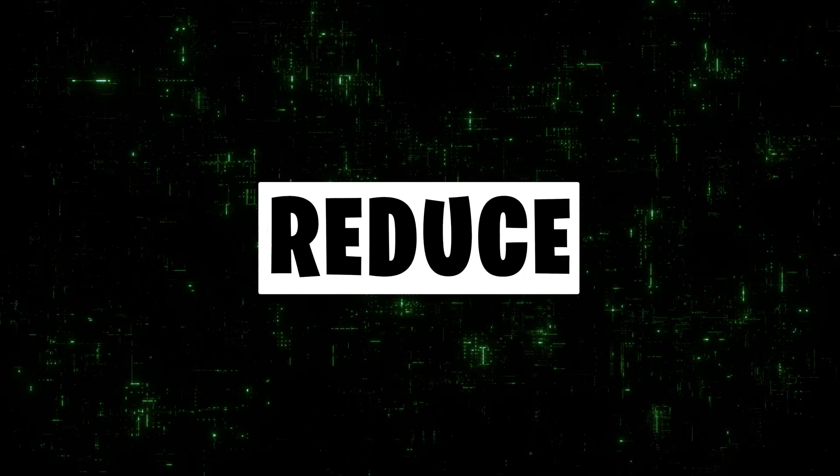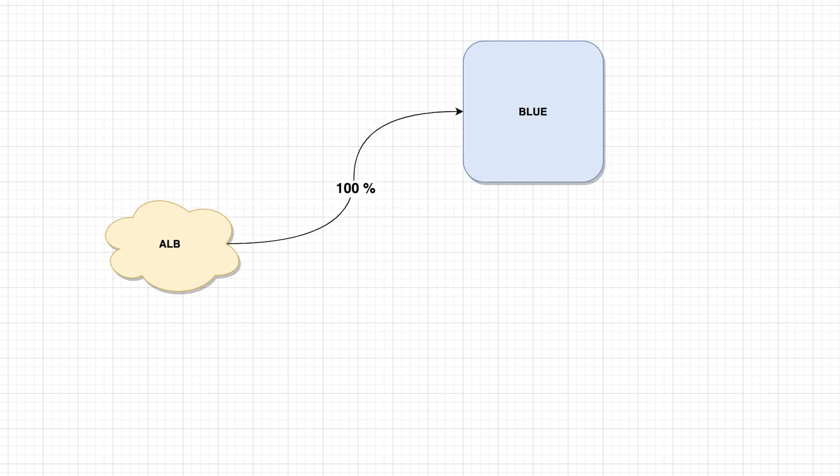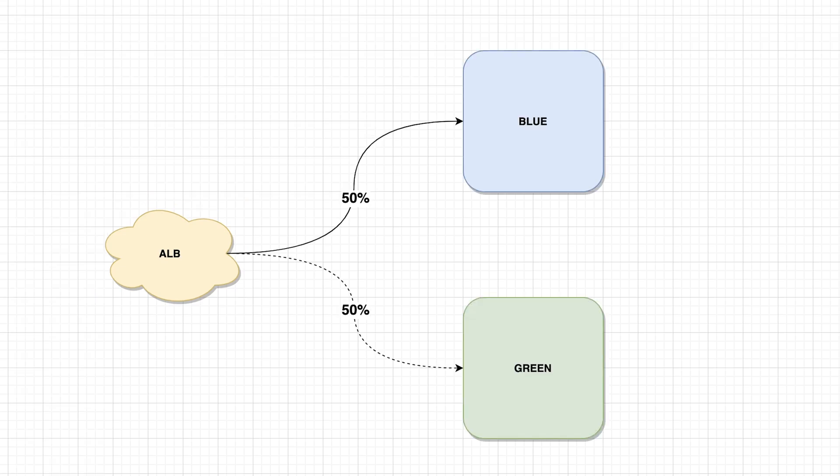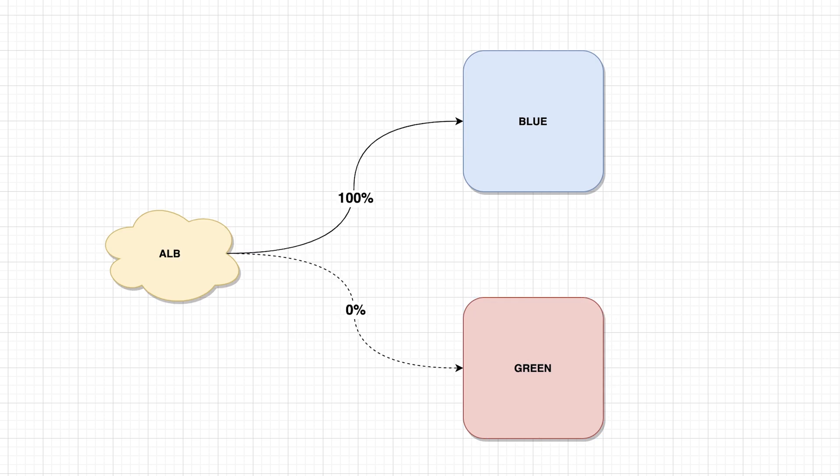Blue-green deployment is used to reduce downtime and risk. Today we're going to create AWS Application Load Balancer and two deployments, blue and green, and we're going to start shifting traffic from one to another. If we discover a problem in a new deployment, we can always roll back and switch to the previous version. Let's get started.